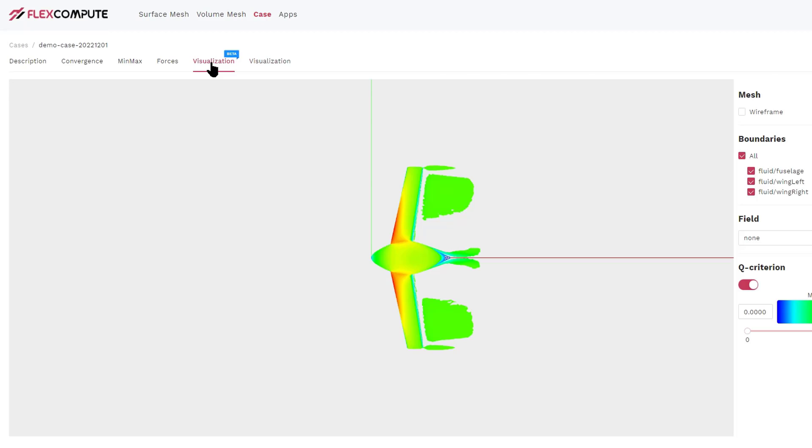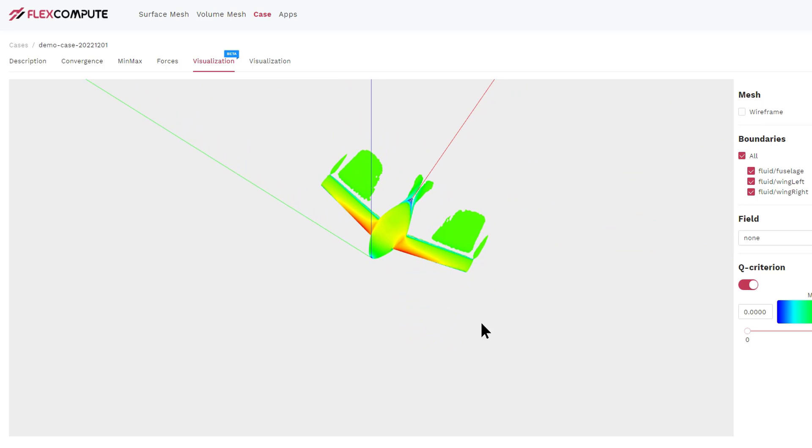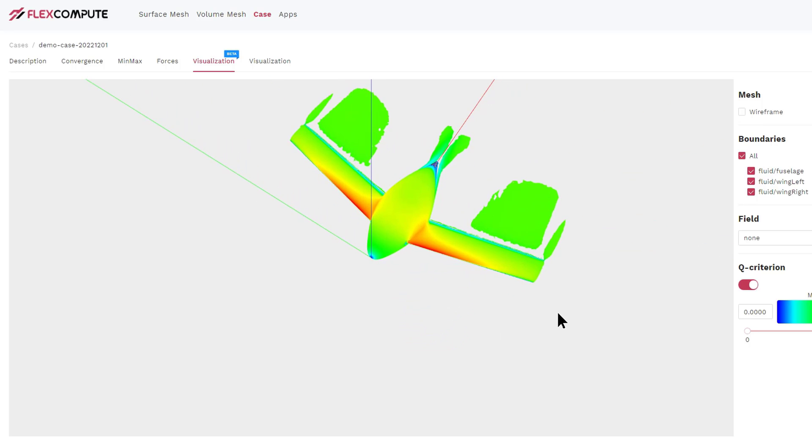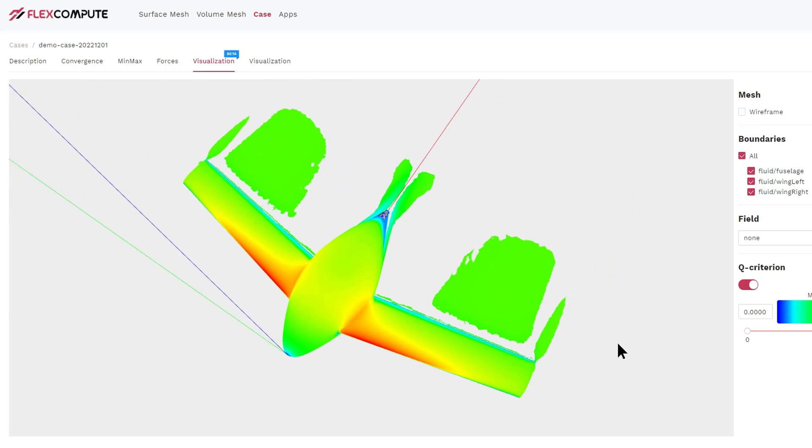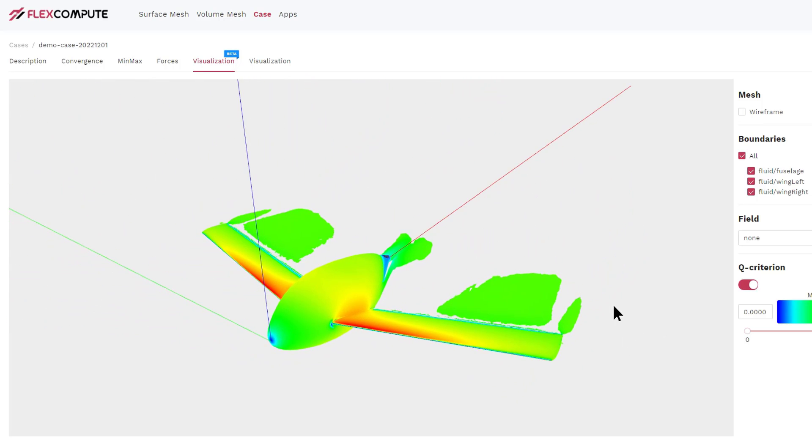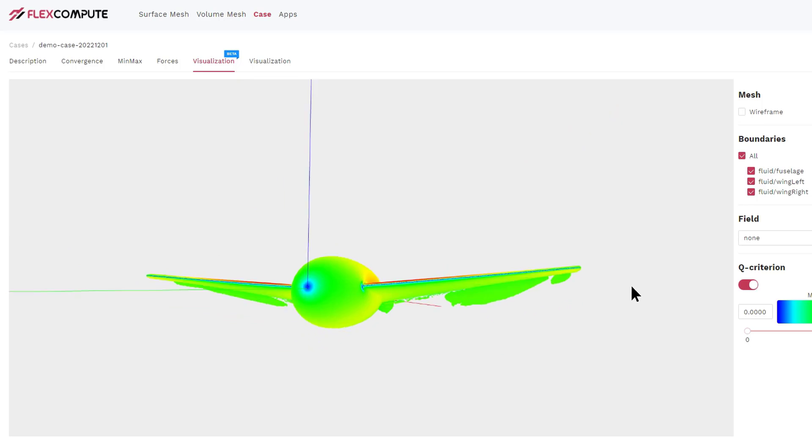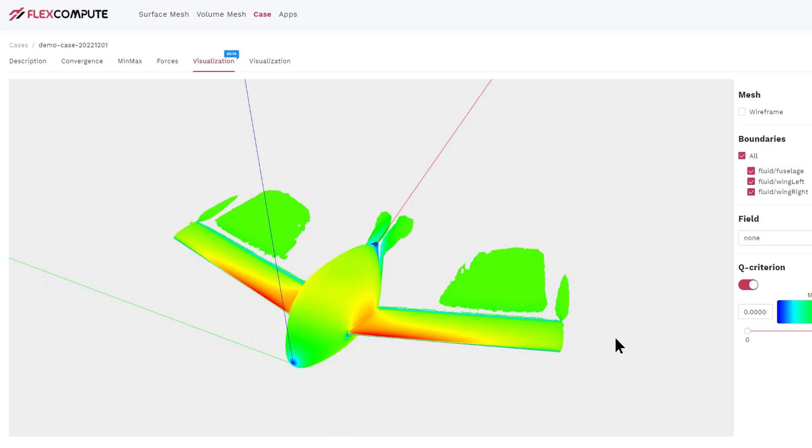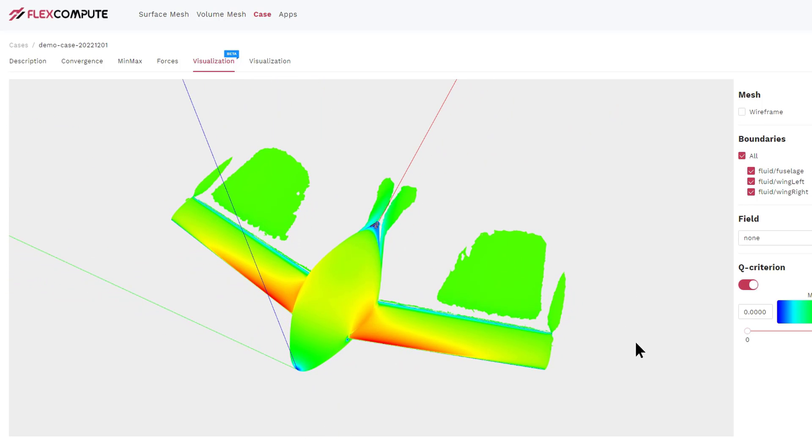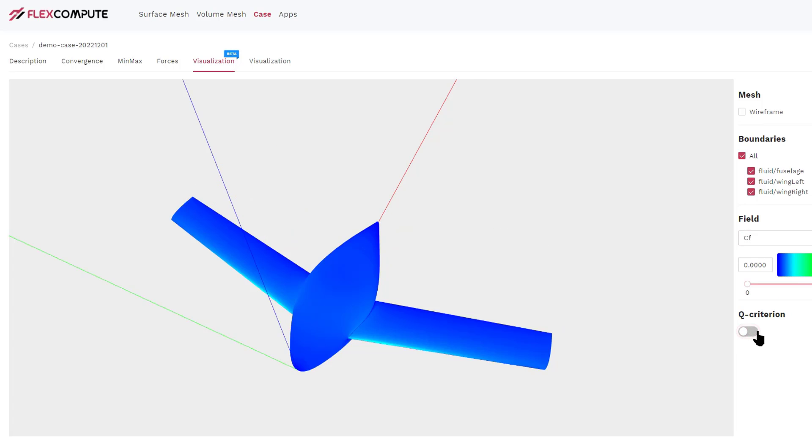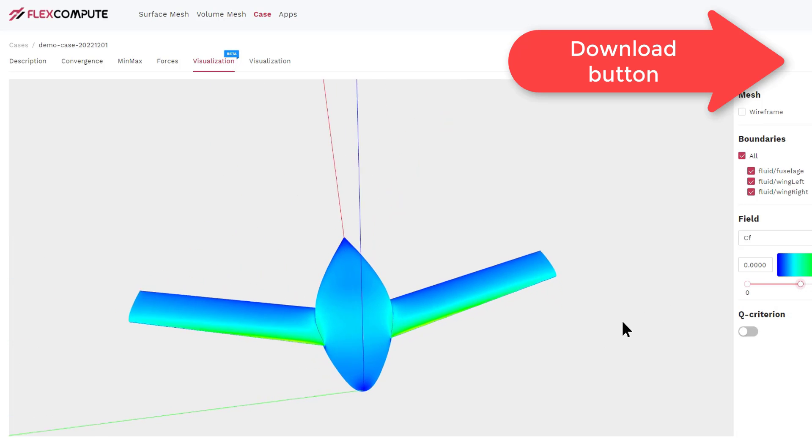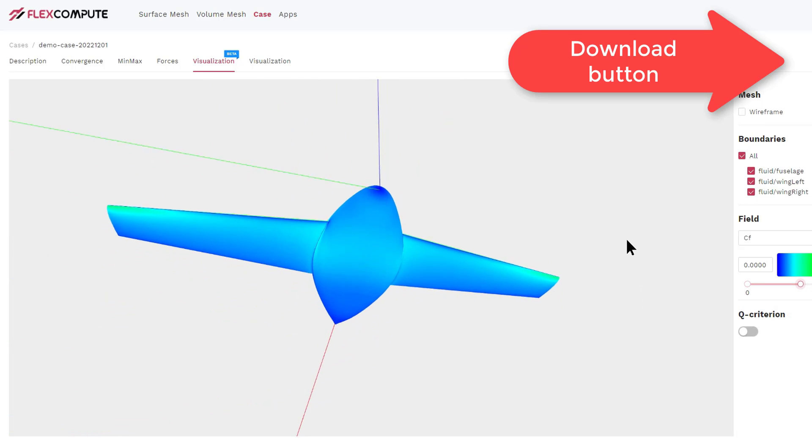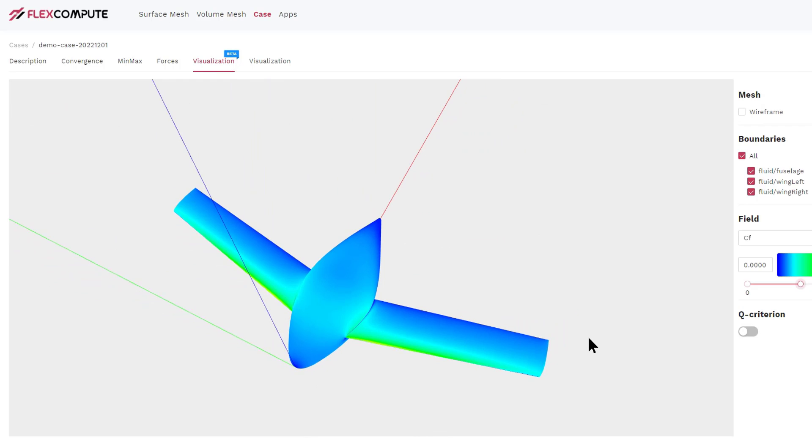The Visualize 3D tab gives you another view of the simulation result. In this tab, you can visualize the Q criterion, which visualizes where the vortices are around the airplane. In this case, we can clearly see a pair of tip vortices coming from the tip of the wing, as well as the viscous wake behind the airplane. If you want to look into even more details of the flow field, you can download the visualization files and open it in Techplot or ParaView.